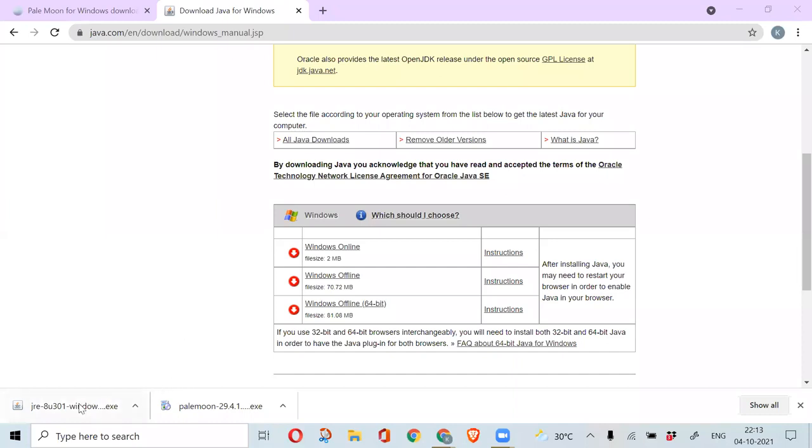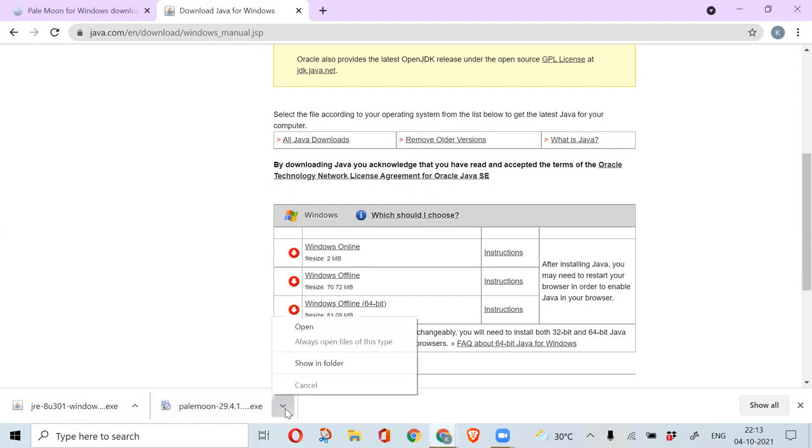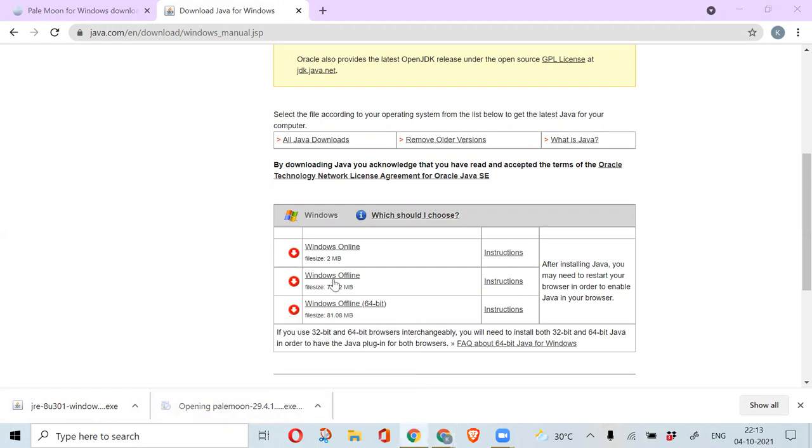If you see here, we have got both Java and Pale Moon installed. Let us open each exe file and install the complete process. First, I am opening Pale Moon and installing Pale Moon.